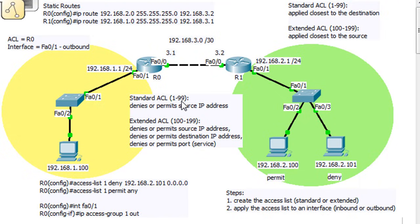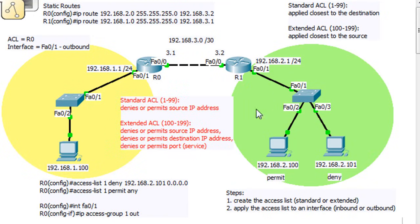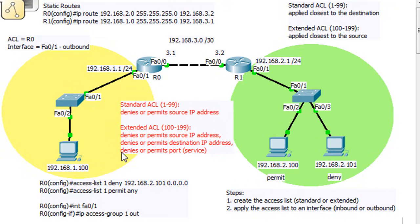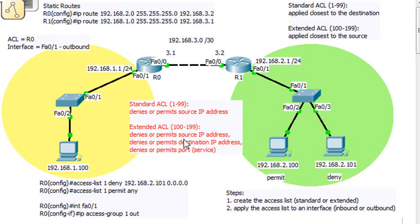The standard ACL, numbers 1 through 99, either denies or permits a source IP address — in this case, coming from the 2 network. An extended ACL, 100 through 199, denies or permits based on source IP address and can also deny or permit based on destination IP address. It can also deny or permit based on port or service — for example, Telnet on port 23. The port or service is optional, but at least source and destination IP addresses are required for an extended ACL.